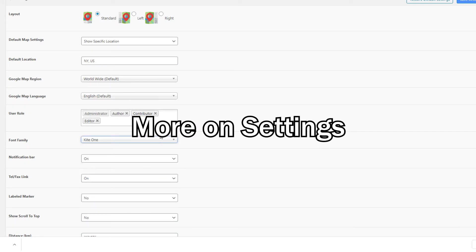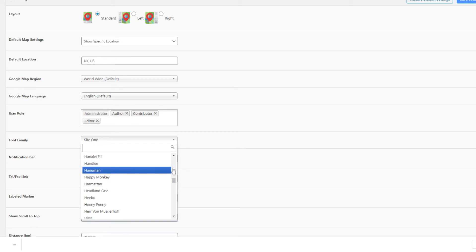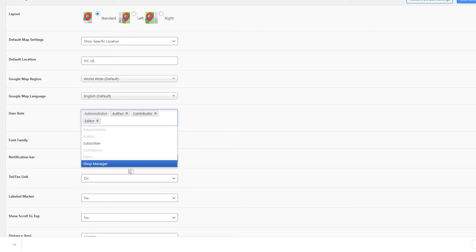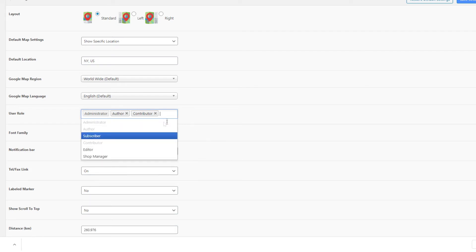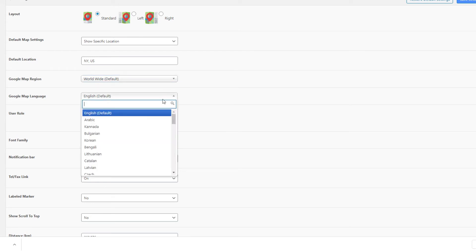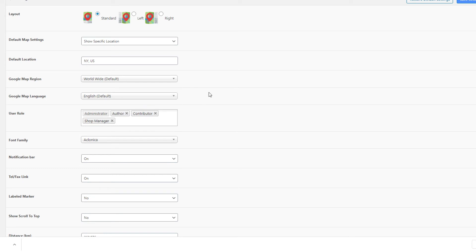Finally, let's go through all the settings for Superstore Finder. First is the font — you can choose any Google font available in the admin settings page. Next is the user role — you can set which user role can access the store finder module, such as author, editor, contributor, or WooCommerce shop manager. The Google map language is the language displayed on your Google map at the front end. The Google map region lets you restrict suggestions — for example, setting France means Google won't suggest locations outside of France in the search bar.